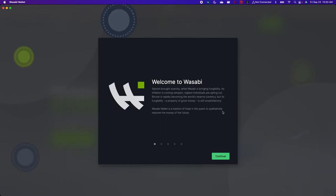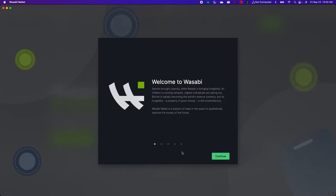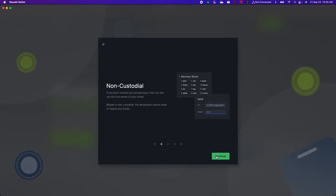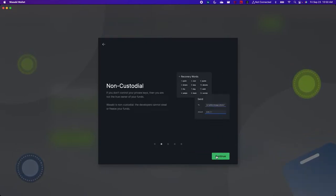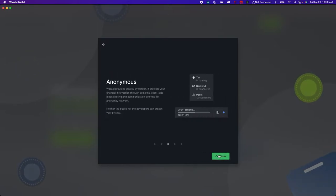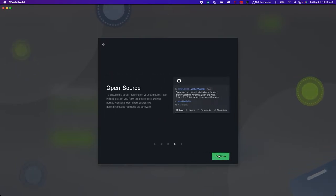And this is the welcome screen you see when you first launch Wasabi Wallet 2.0. You're told how it's a non-custodial wallet meaning only you're in control of the Bitcoin. It helps with anonymity and it's open source.